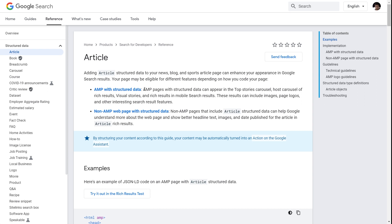AMP pages with structured data can appear in top stories carousels, host carousels of rich results, visual stories, and rich results in mobile search results. These results can include images, page logos, and other interesting search result features.